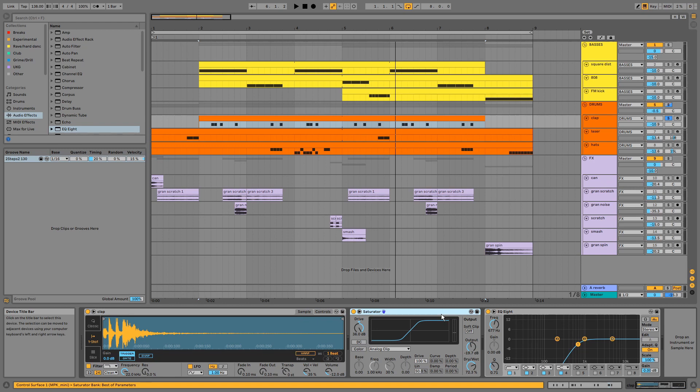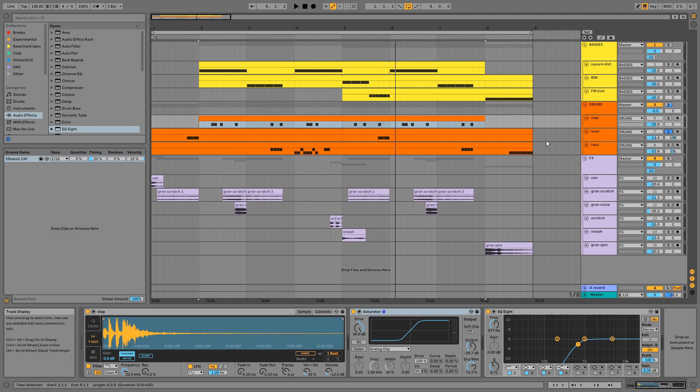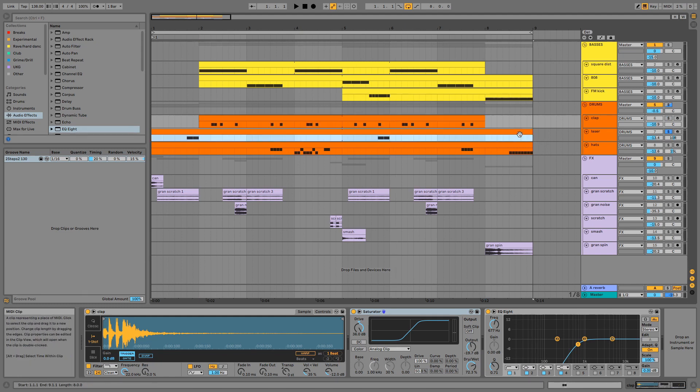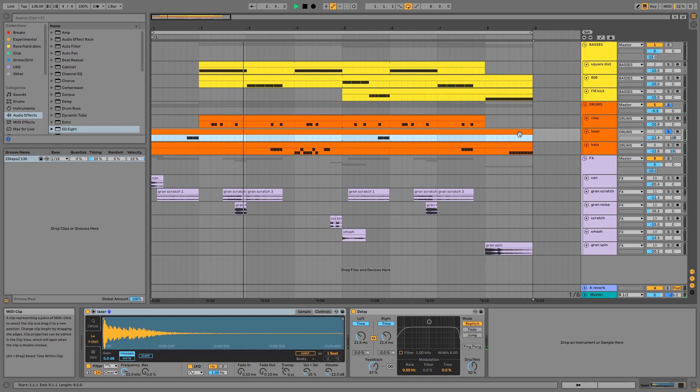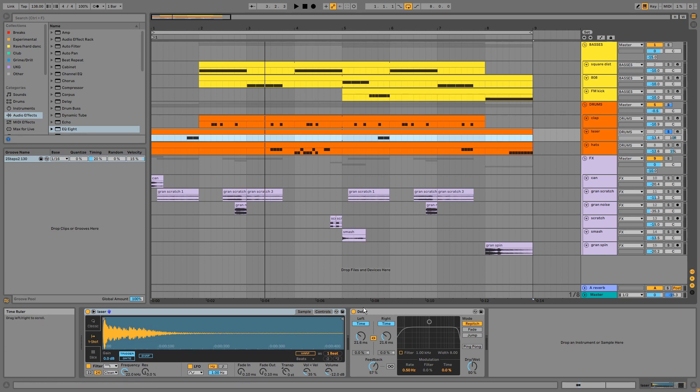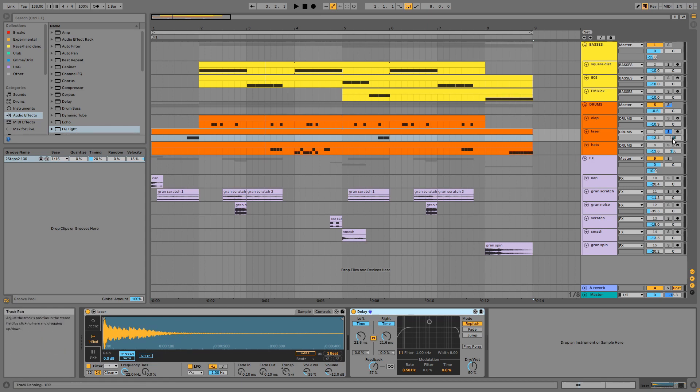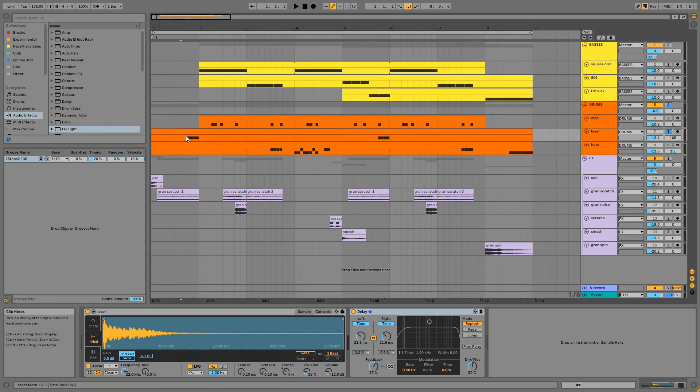We have the laser. This was stretched using the texture algorithm before being brought into the project. And we have this slap delay which is essential to the sound. Mumdance uses slappy delays and lasery sounds in The Sprawl. The channel has also been panned. This is with and without the delay.